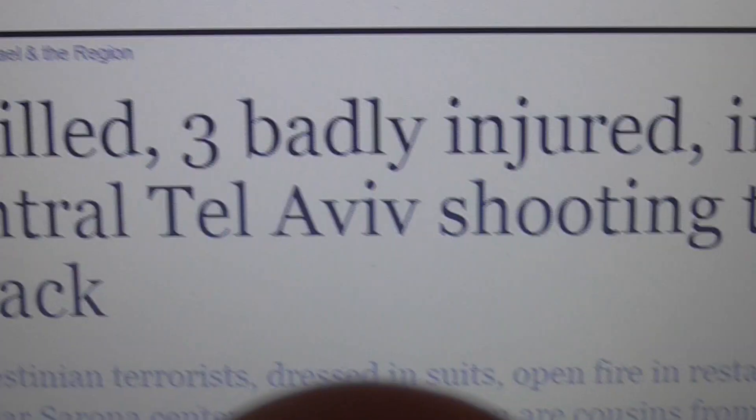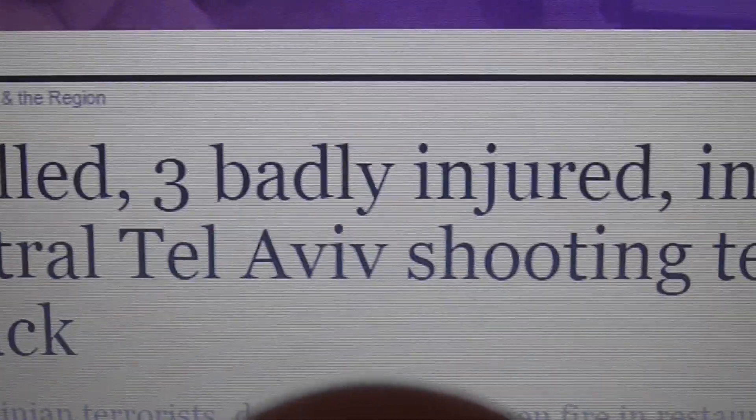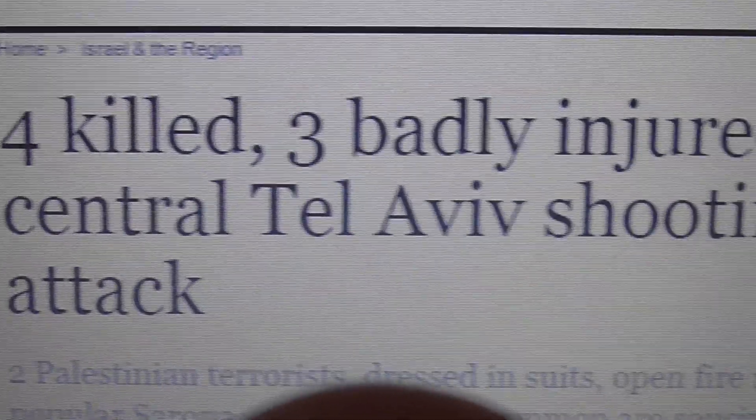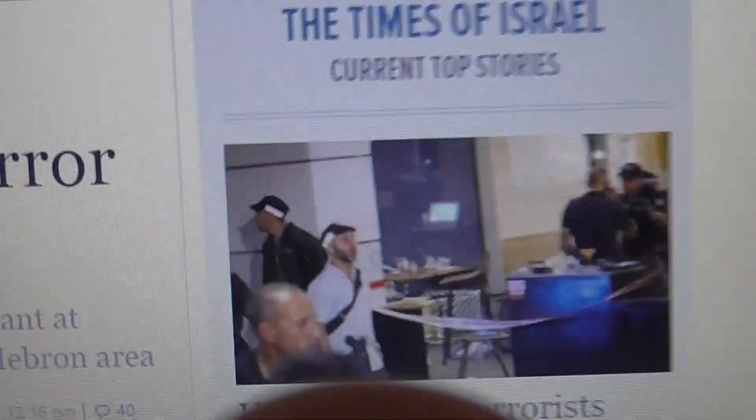Yesterday, a terrible tragedy in Tel Aviv is the headline: four killed, three badly injured in central Tel Aviv shooting terror. A terrible tragedy happened yesterday.